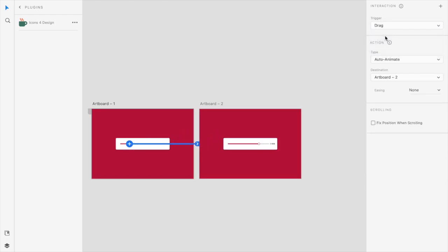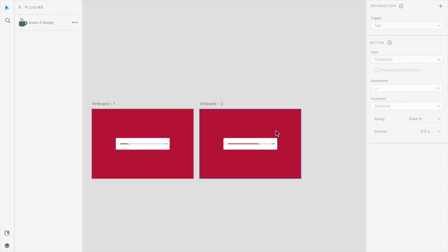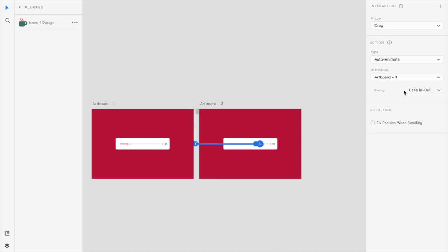Select the drag option from there. The animation should be auto animate and we'll select ease in-out. Okay, and I will do the same from artboard 2 to artboard 1, you know, when we slide from like the more amount to the less, so it works well in both the case.